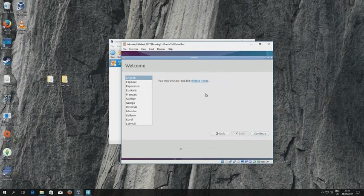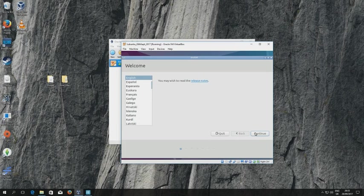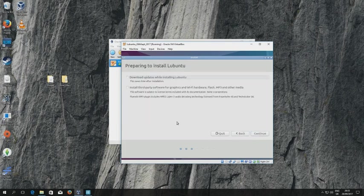Okay so we're now in the proper graphical user interface for the installer proper, so I select my language of installation again. I click continue.